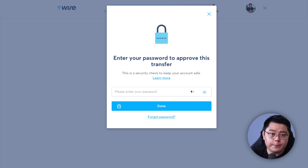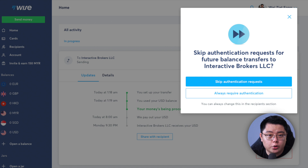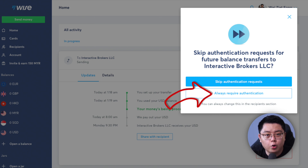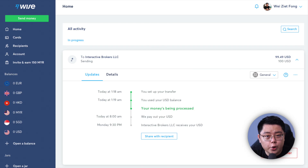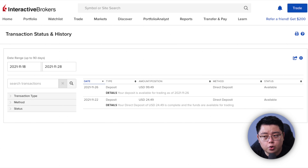For the Reference field, I recommend filling in your IBKR account number in the form of U1234567 or whichever it may be. Tick the box below, then click 'Confirm and Send.' Enter your password to approve the transfer and click Done. You'll land on a page stating your transfer has started. Click 'Track your transfer' — you'll be taken back to the home page. At this point there's nothing else to do; just wait for the money to reach your Interactive Brokers account. I've tried twice and both arrived within one business day.